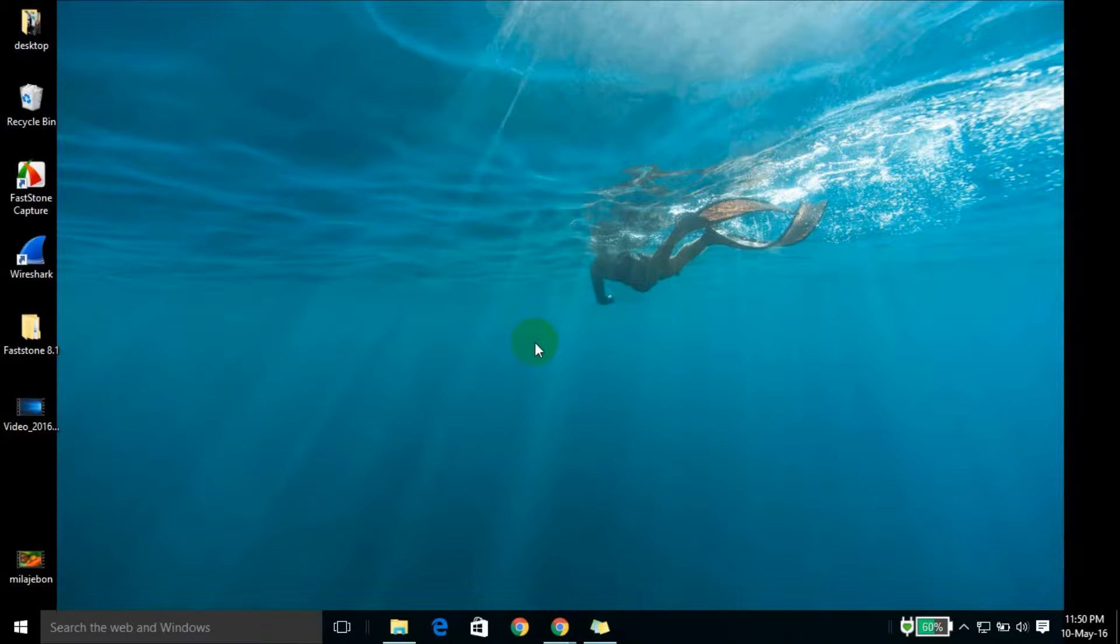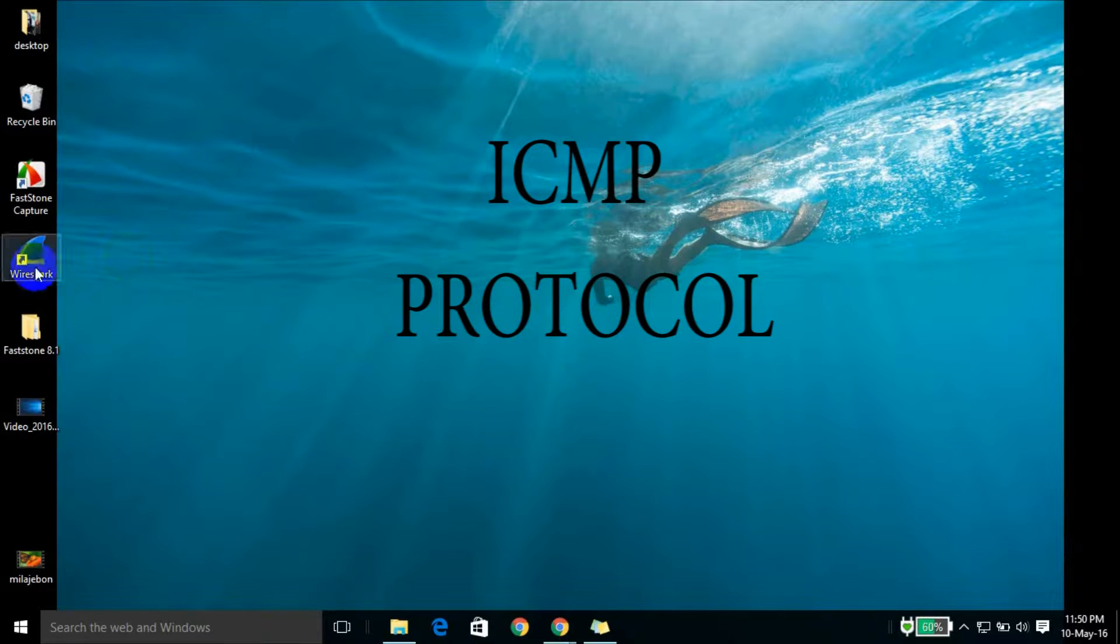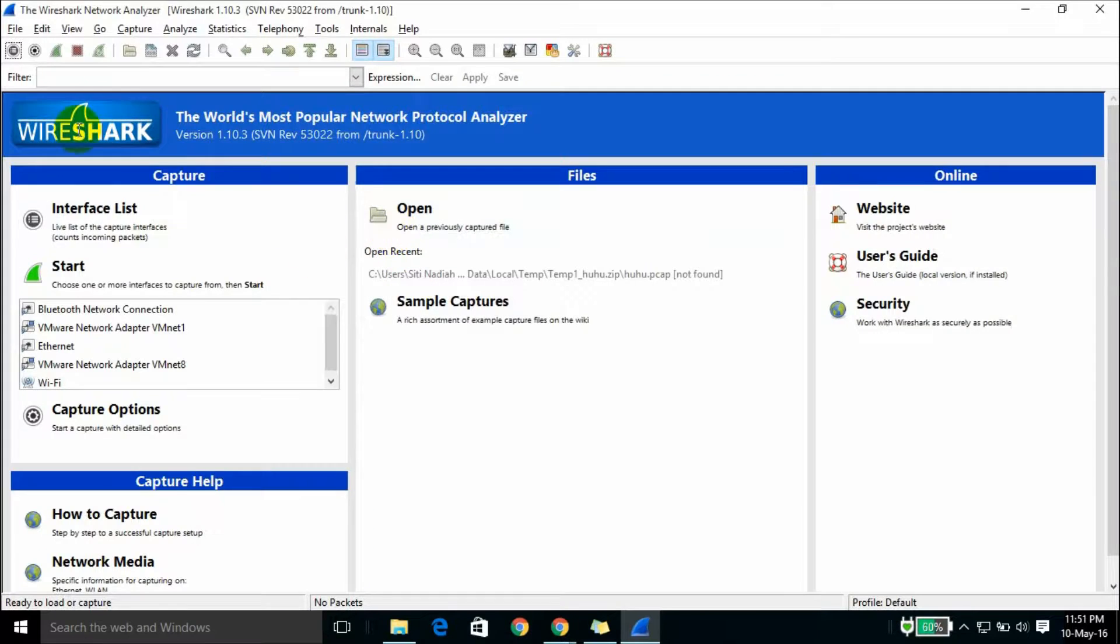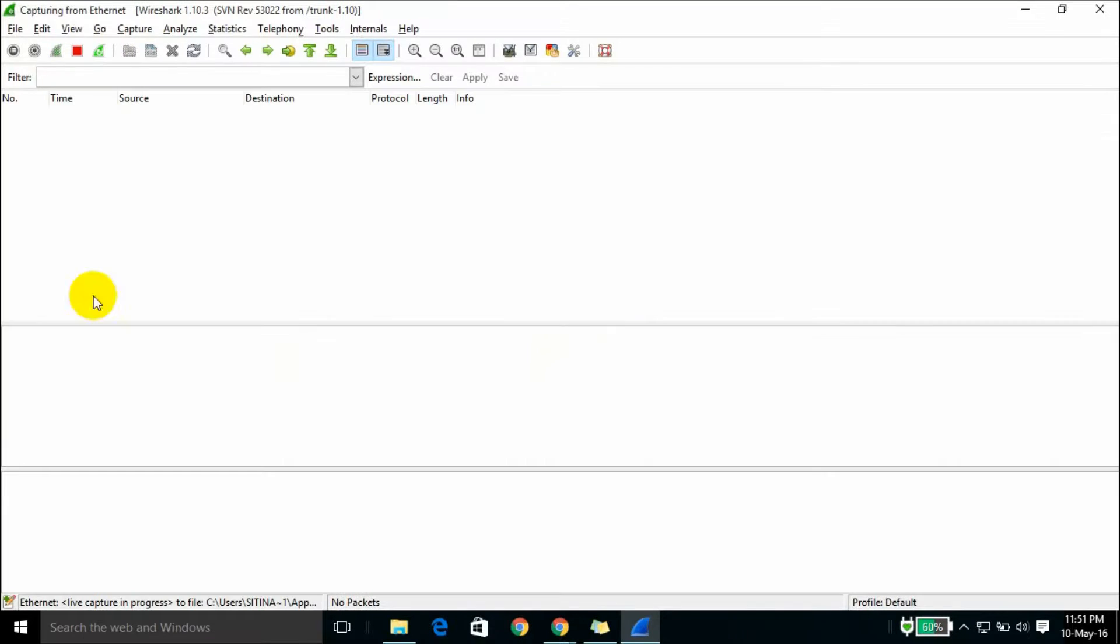Now I would like to show you how to capture SMTP using Wireshark. Simply click Wireshark, then click the interface and click start.